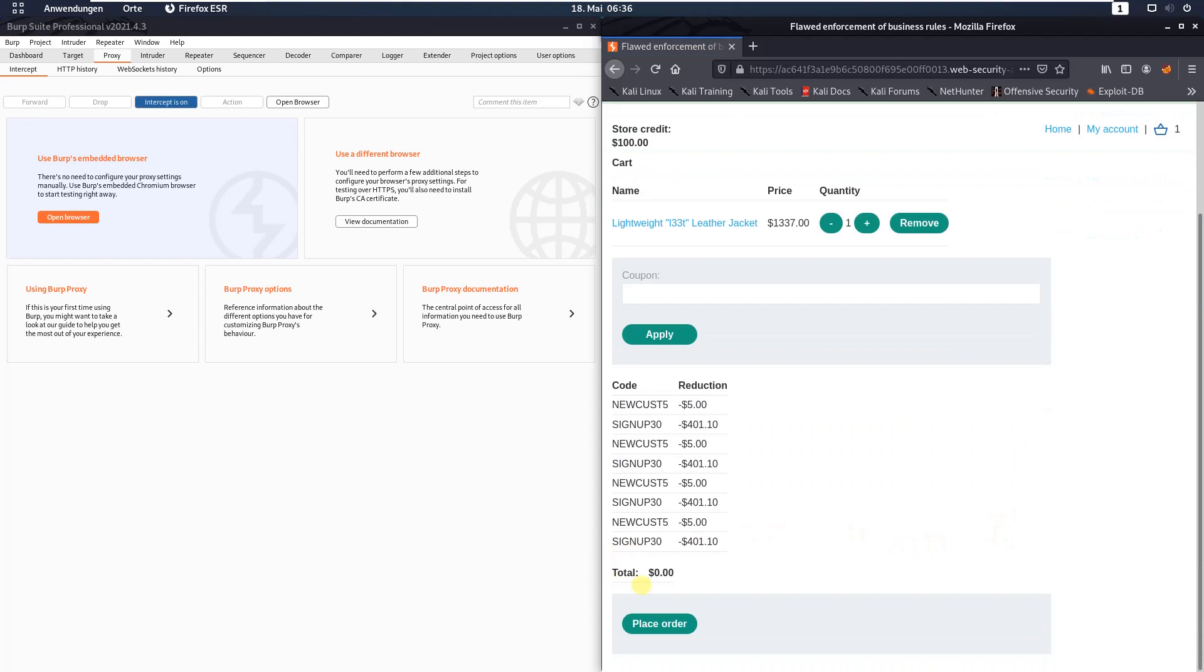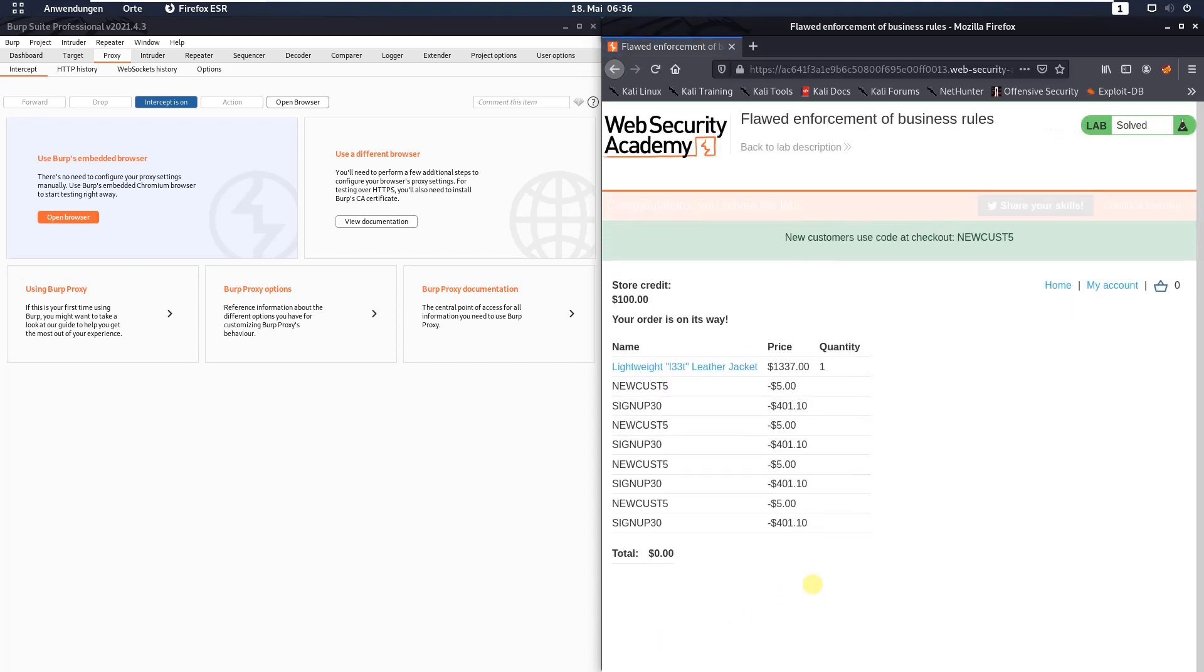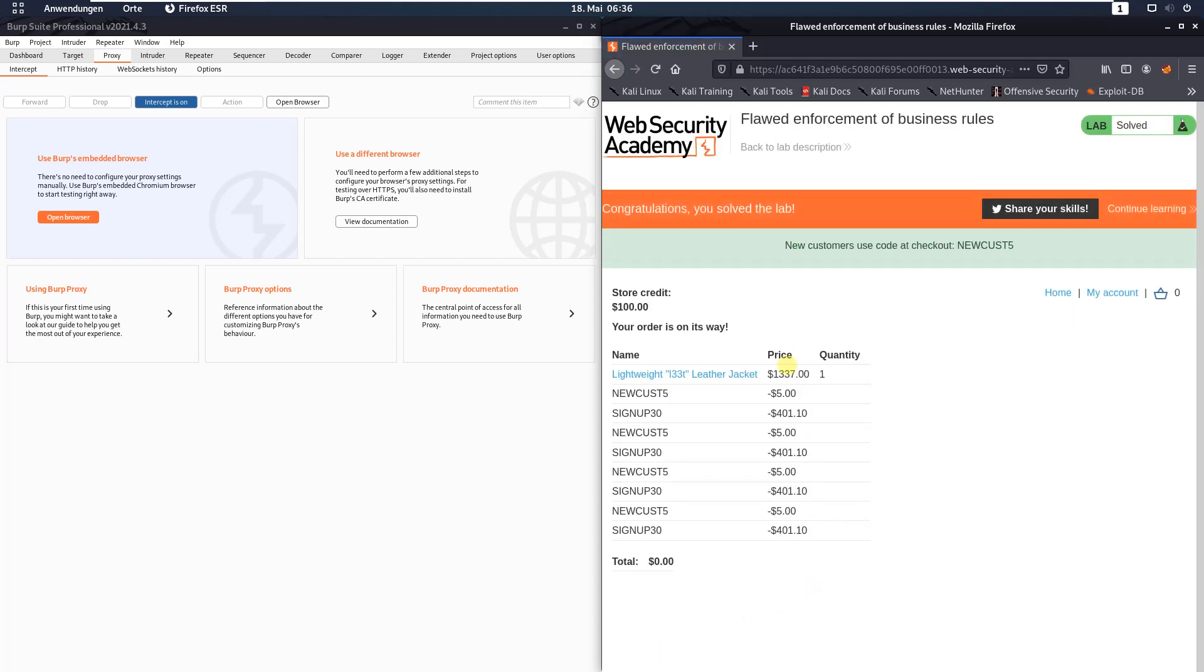Now you see we have to pay nothing. Click the place order button. We bought the leather jacket for $0 and we solved the lab.